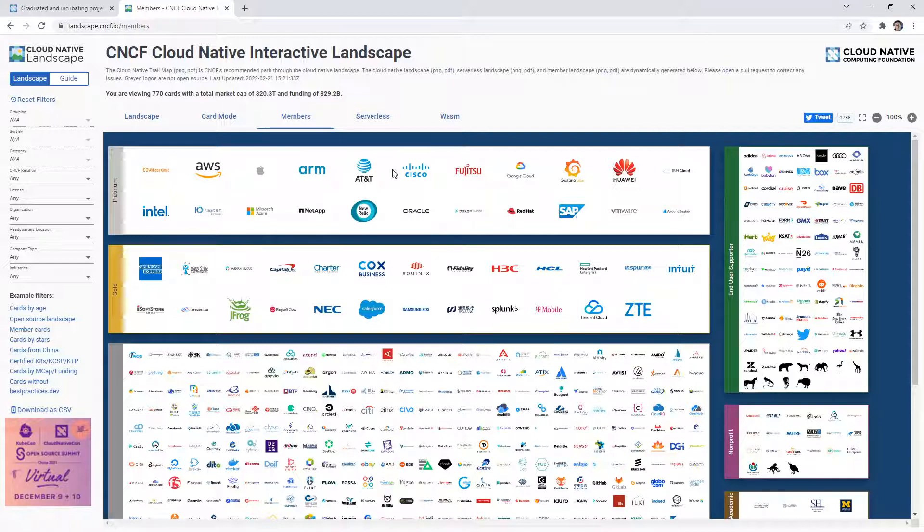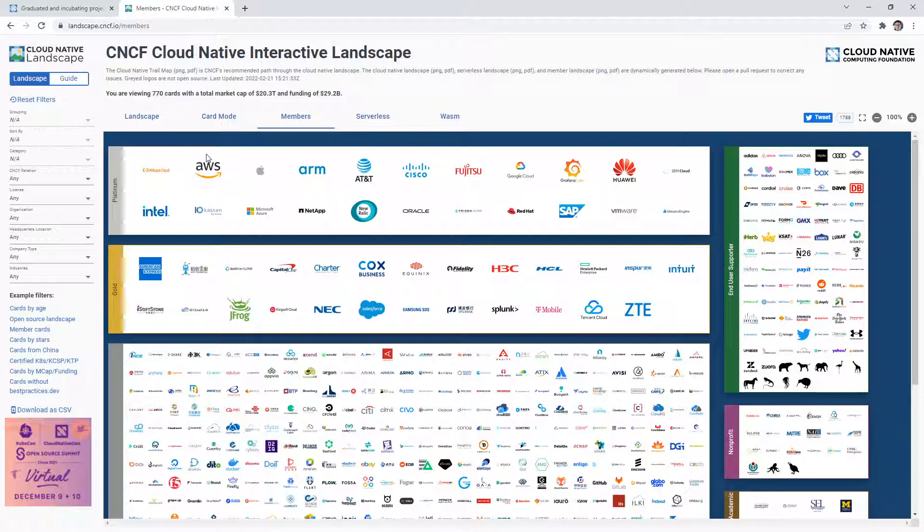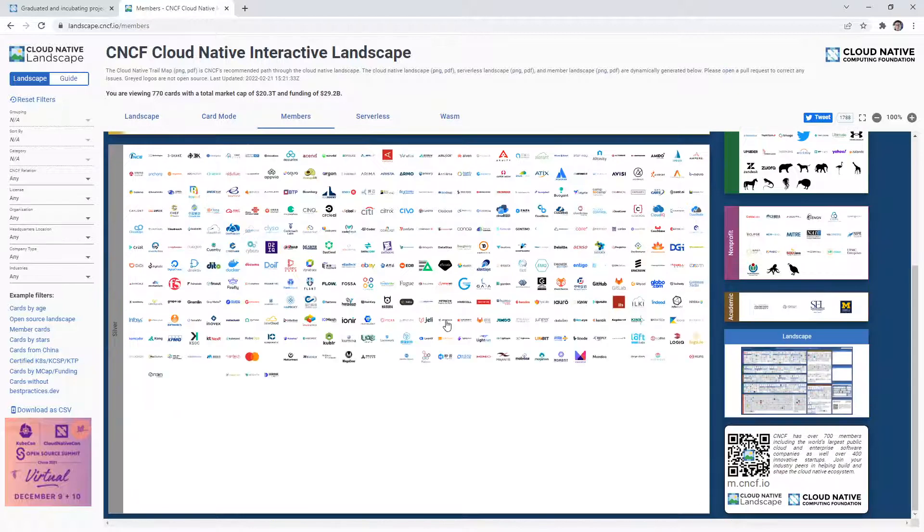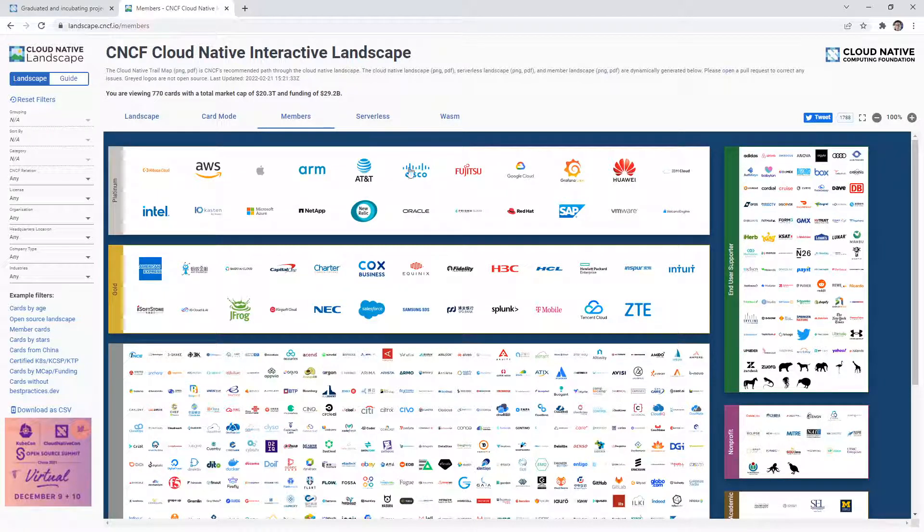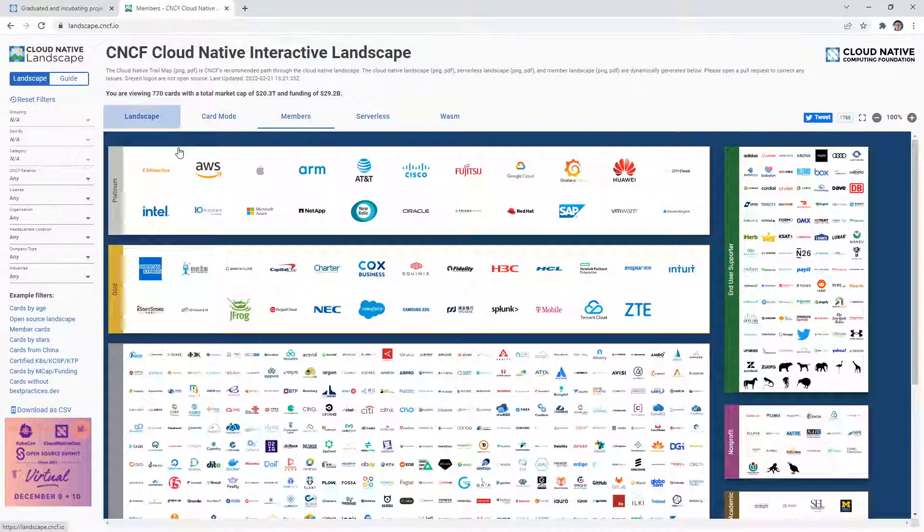So you know, we didn't show AWS as a logo, and the Linux Foundation, but you can see these are all the people that are putting money into this and utilizing cloud native technology. So there's a lot of people here.